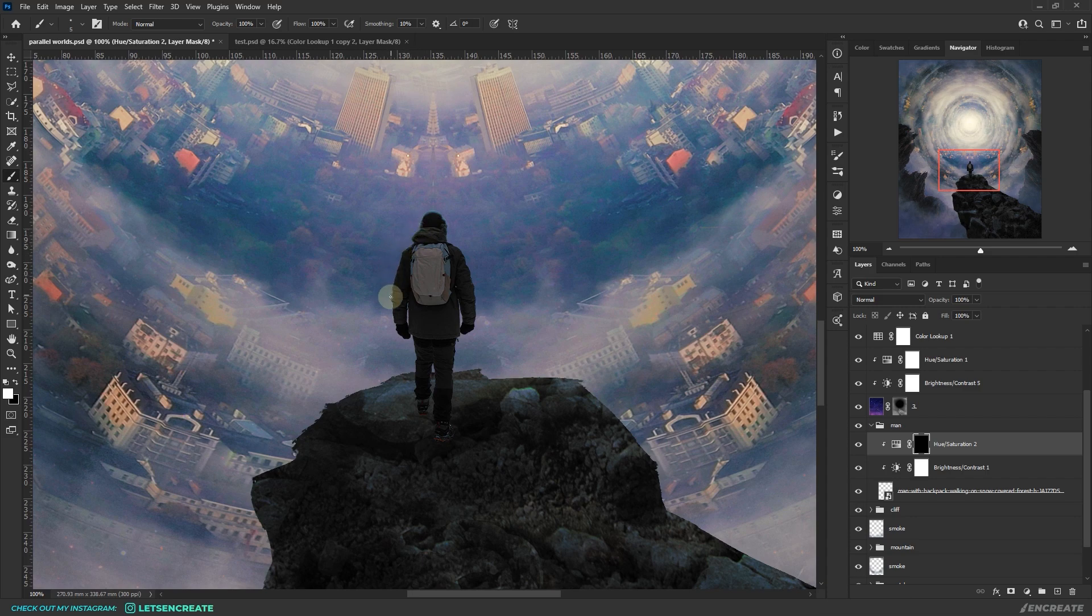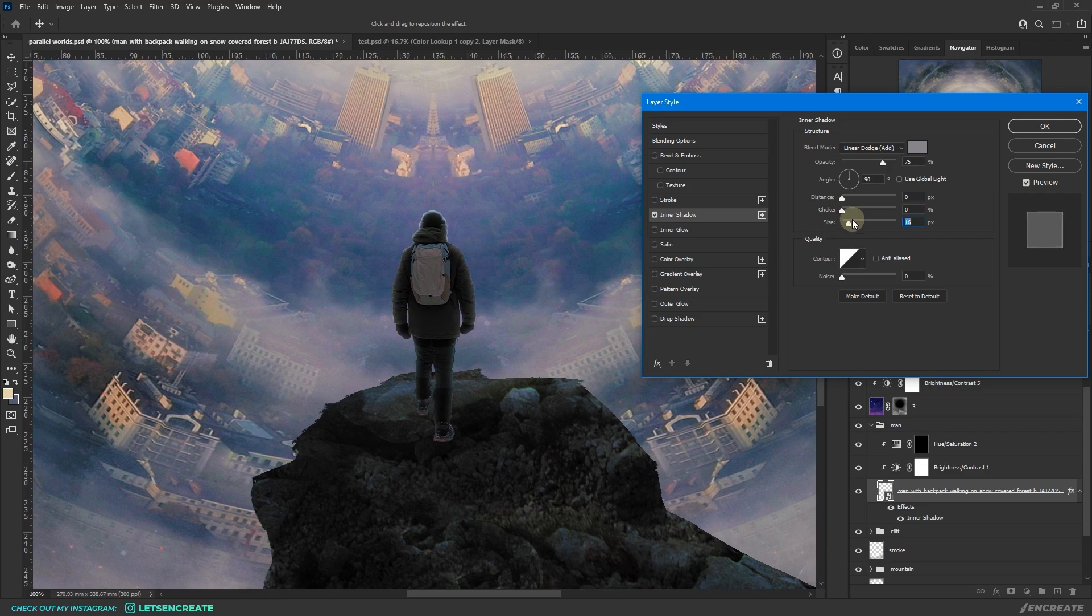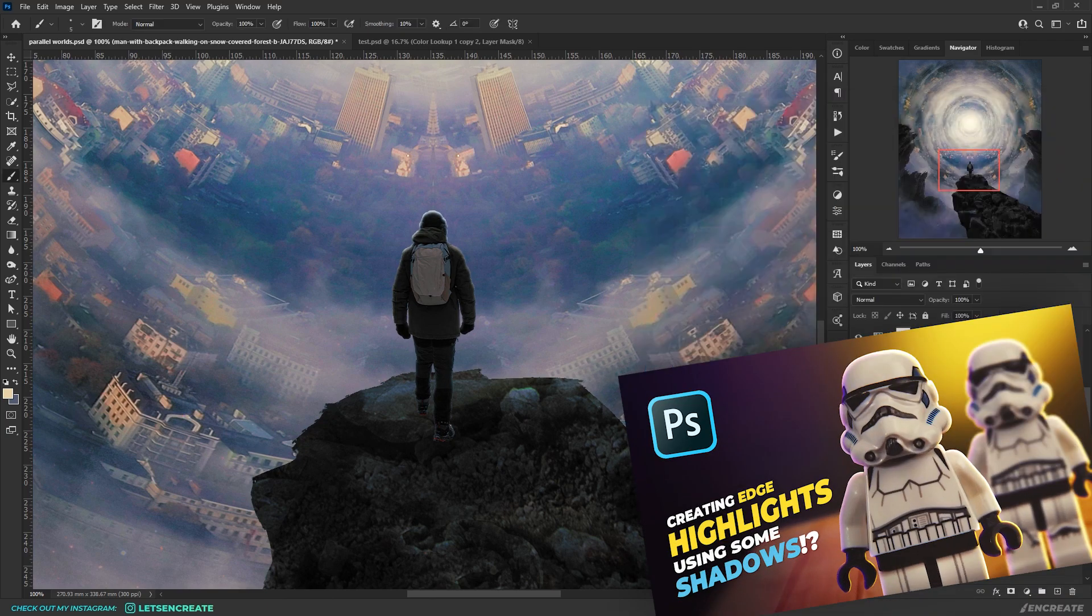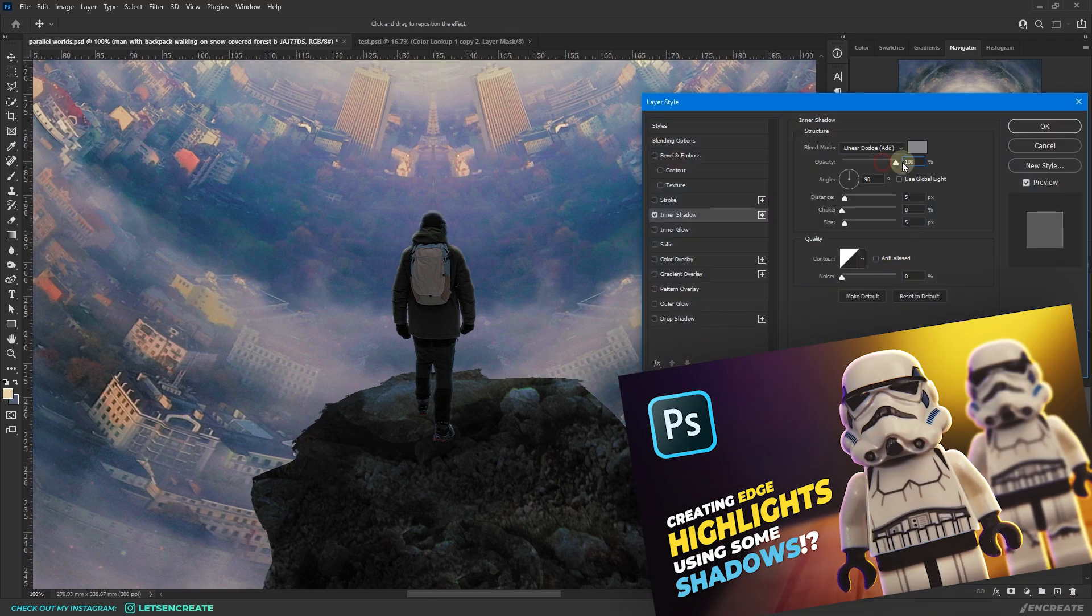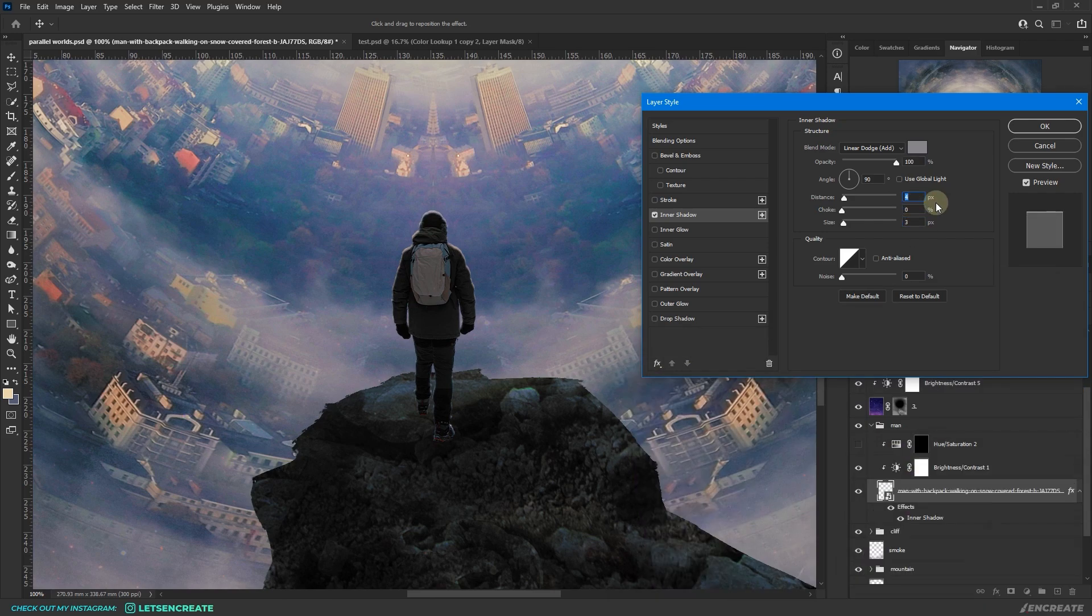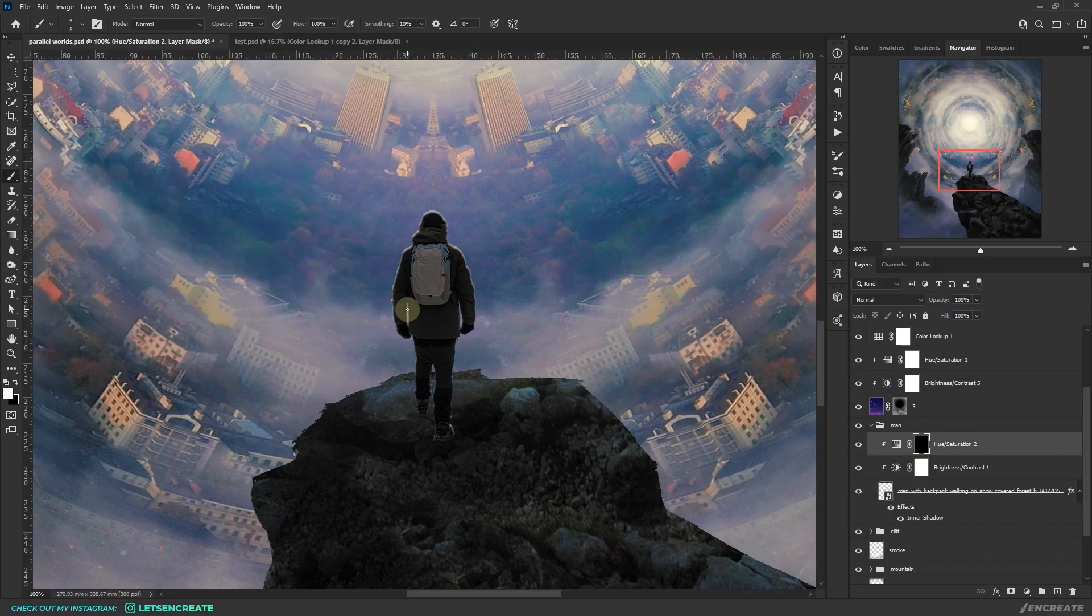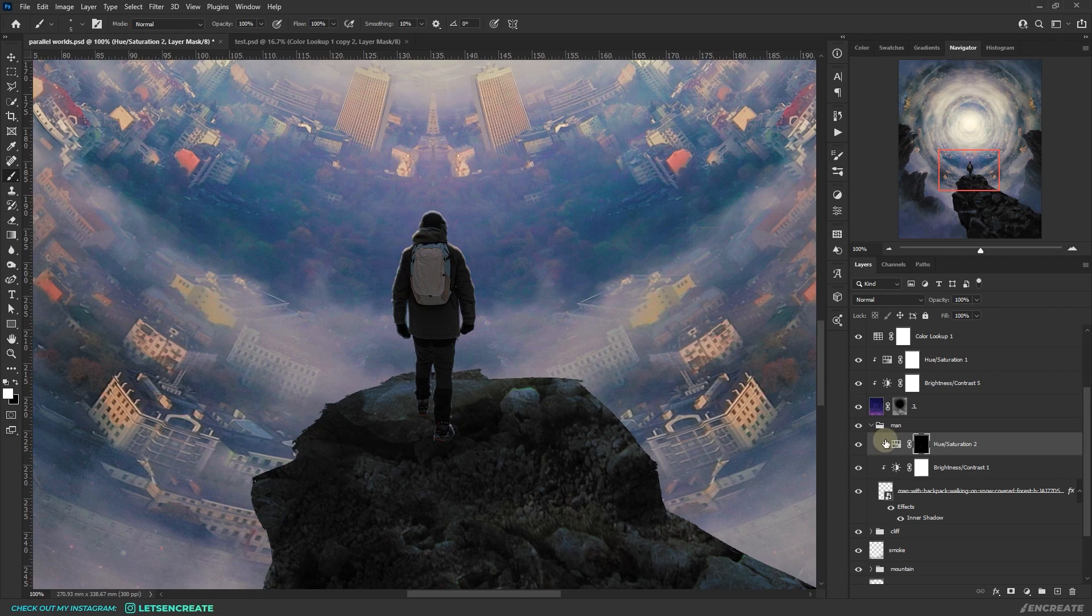I also sped up the process by adding some quick edge highlights using the inner shadow technique. I do have a detailed video on this topic as well, the link should be in the description section. You can check that out if you want. I kept manually painting the highlights on the hue saturation layer as needed to fine-tune things.